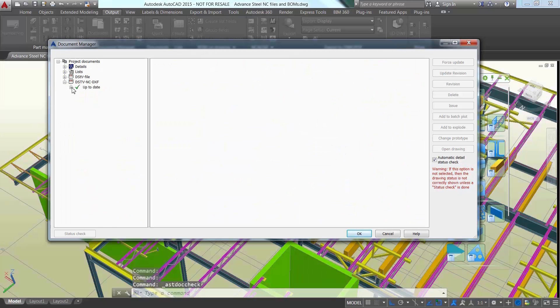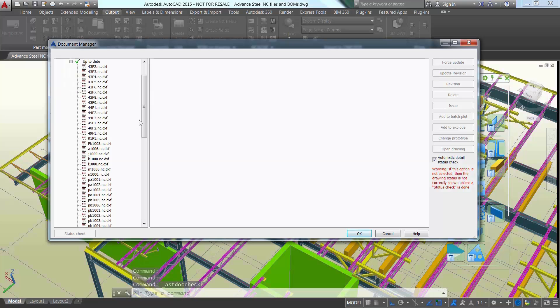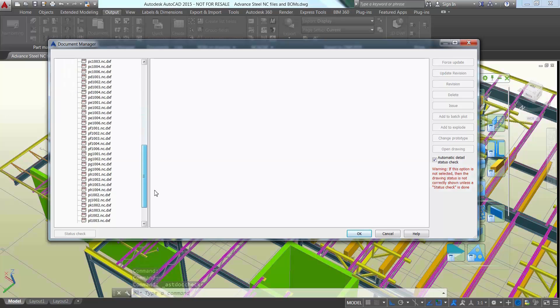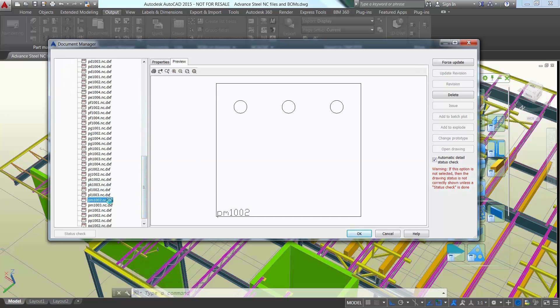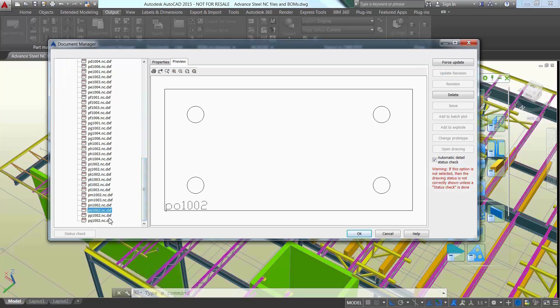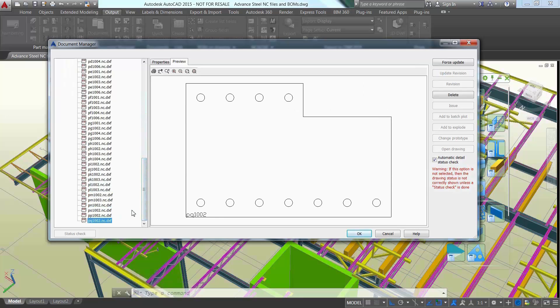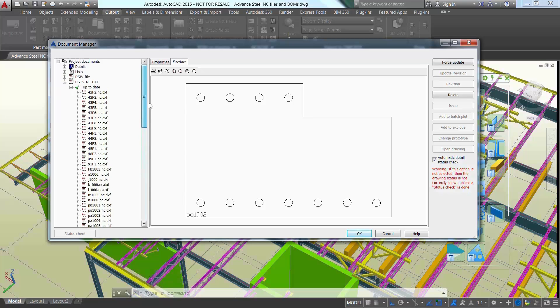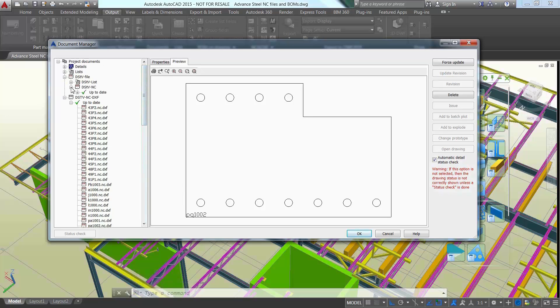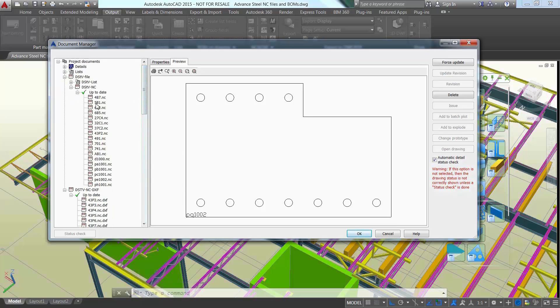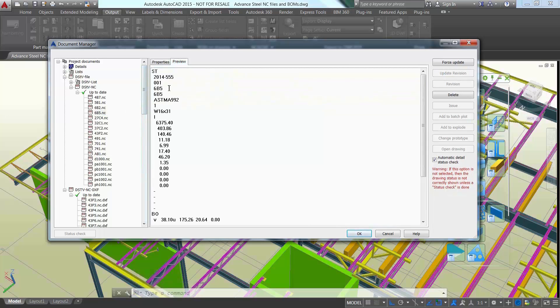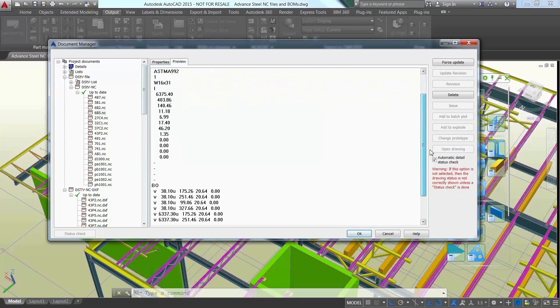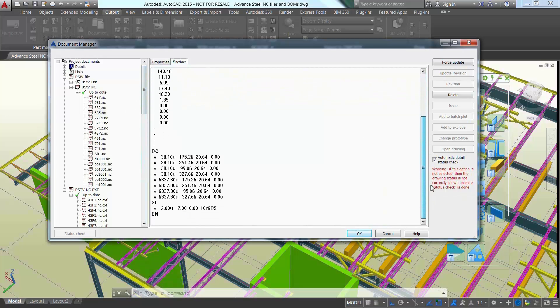Autodesk Advanced Steel can automatically generate the data for fabrication with CNC files and bill of materials. Use dedicated commands to automatically generate the NCDSTV files for steel elements, and even use filters to get access to all the plates and create their DXF files too.